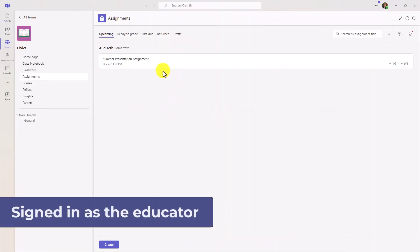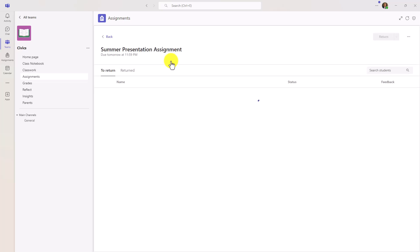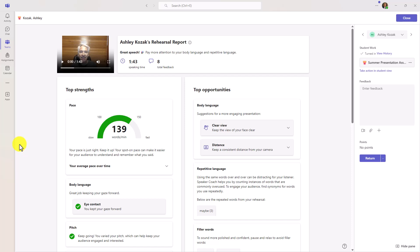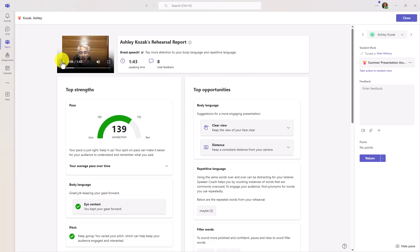I'm signed back in as the educator. Here's my Summer Presentation Assignment. I'm going to click into here and review my students who have turned it in. Here's one that's turned in — we'll open it up. Here is the review page, and if you've seen Reading Progress there are some similarities. I've got the video right here that I can watch, the rehearsal report at a high level, the total speaking time and total feedbacks given, and then the top strengths and top opportunities. As a teacher, I get to see all the same things the students saw. If there was a PowerPoint presentation, I'd see that recorded alongside the student's video in the lower right.